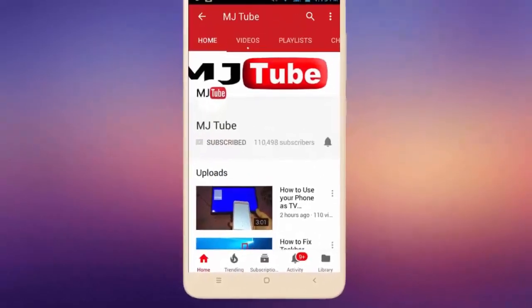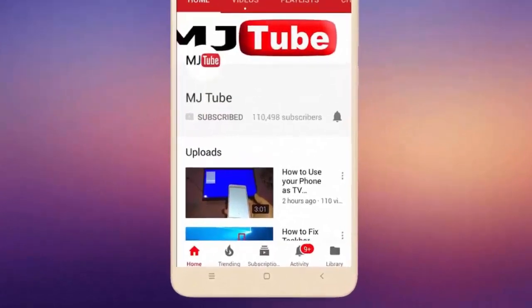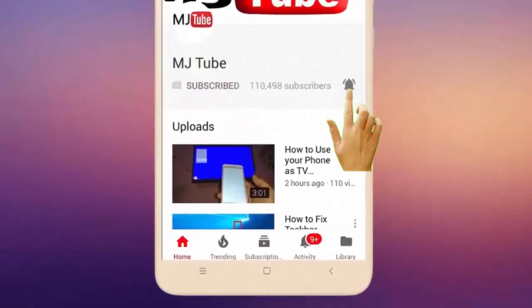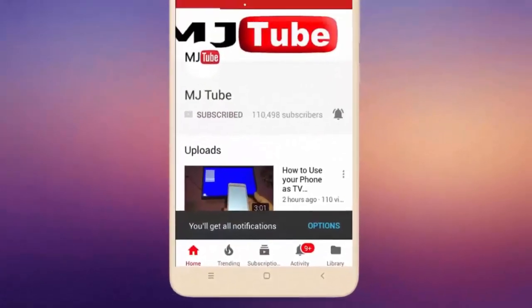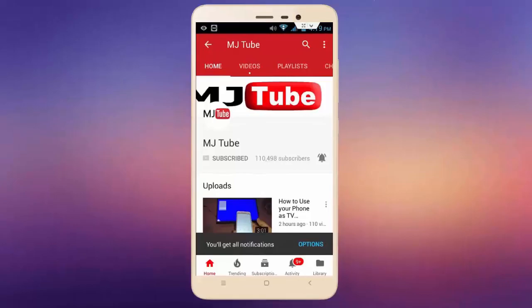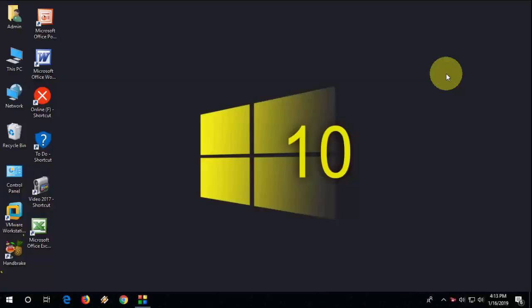Do subscribe to MJ Tube and hit the bell icon for latest videos. Hello guys, welcome back again. Hope you're all doing well. I'm MJ, and in this video I'll show you how to fix or get missing App Data folder